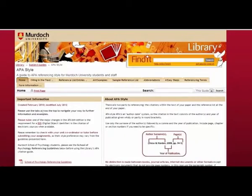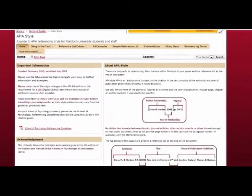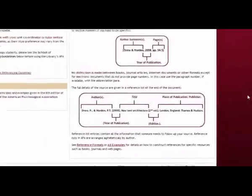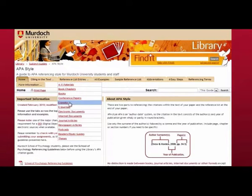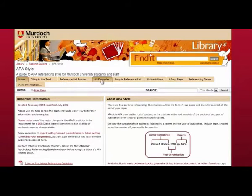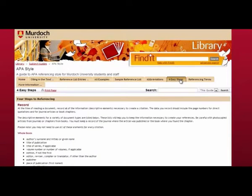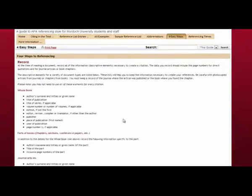The Murdoch website gives you lots of information about how to reference in APA style. It also provides reference list entries — samples of the different ways to reference different types of materials — so books or e-books, journal articles, podcasts and documents from the internet. There is a tab with all of the examples and there is also a sample reference list that you can look at. And last but not least, there is an easy four-step guide to referencing which you should find very useful.